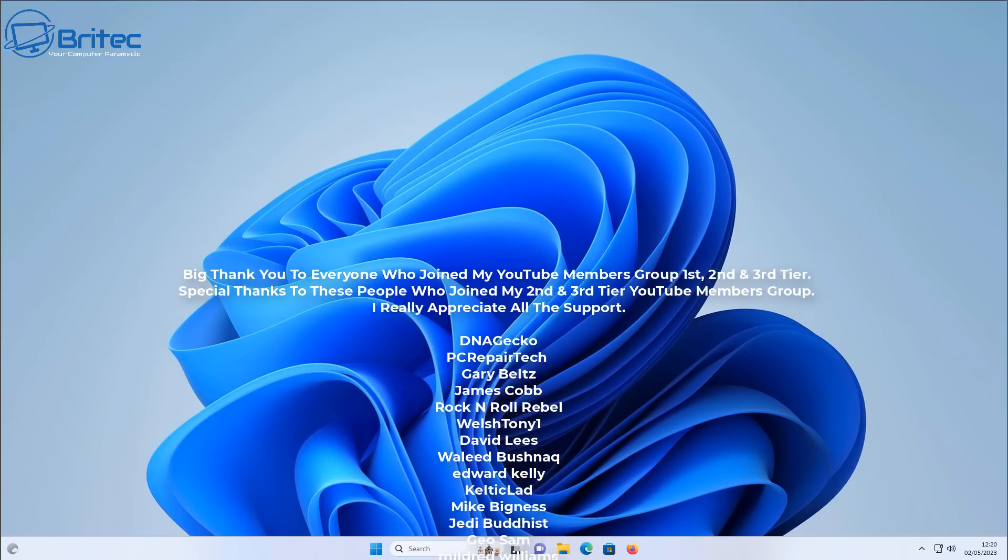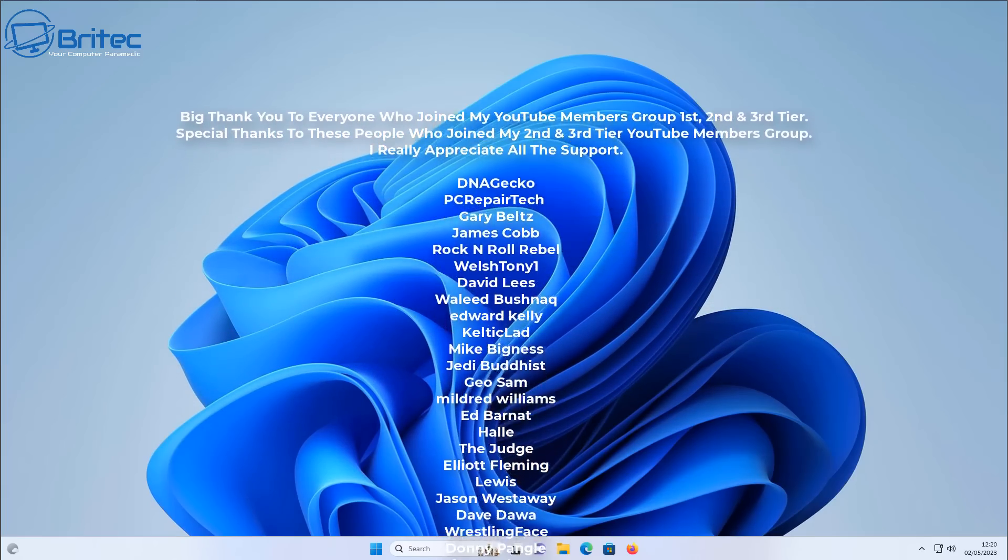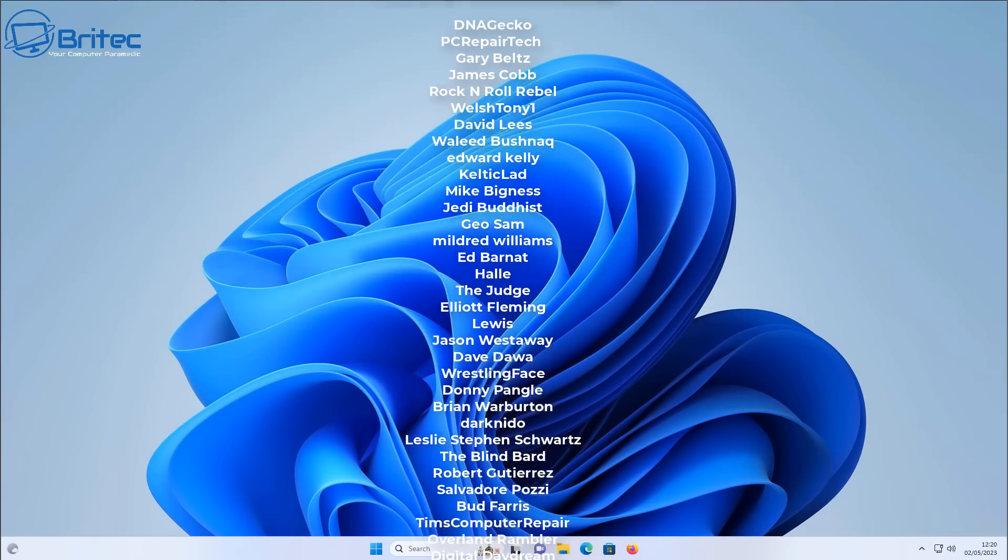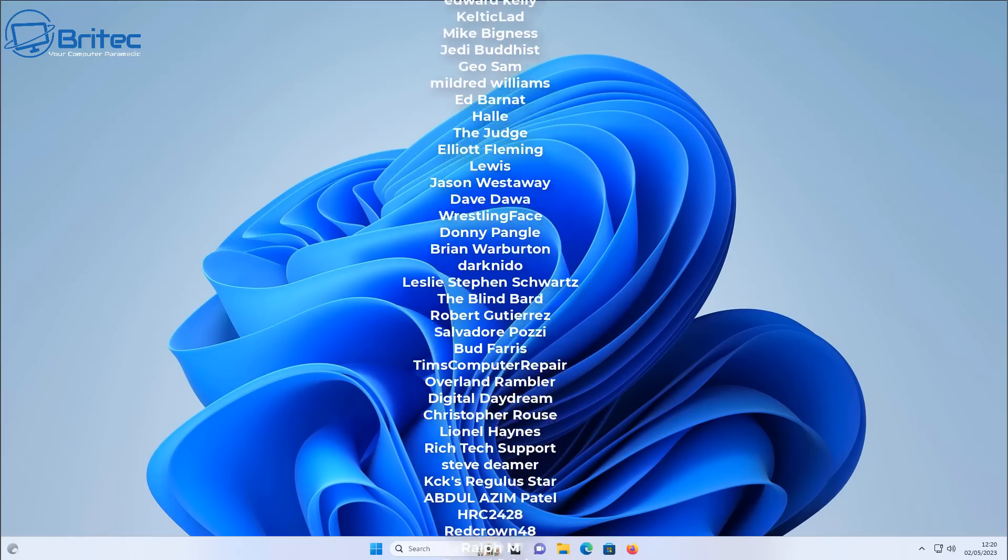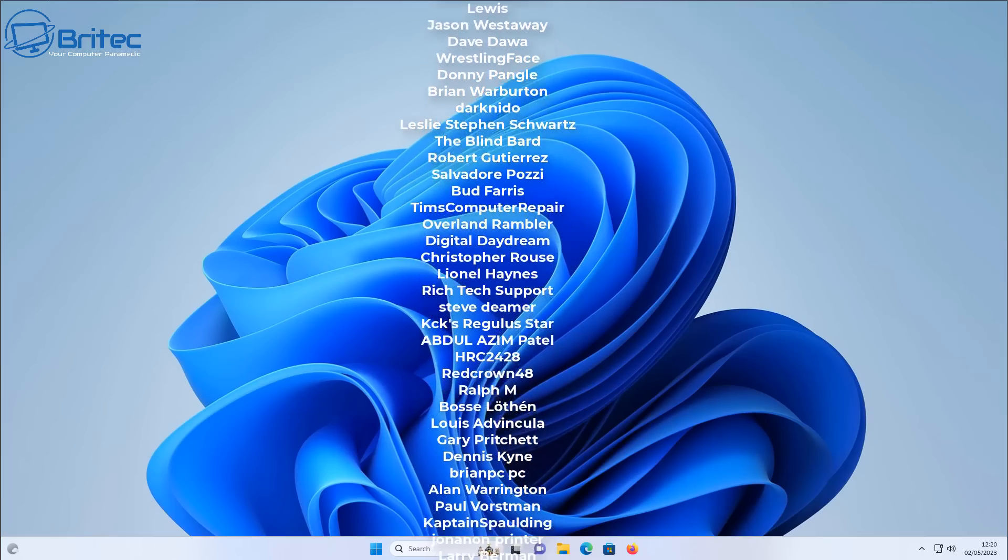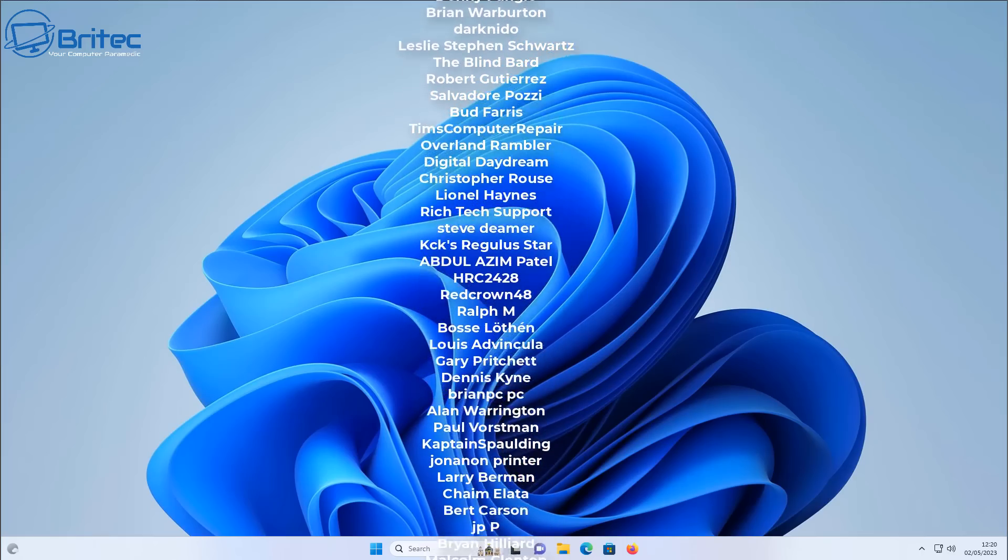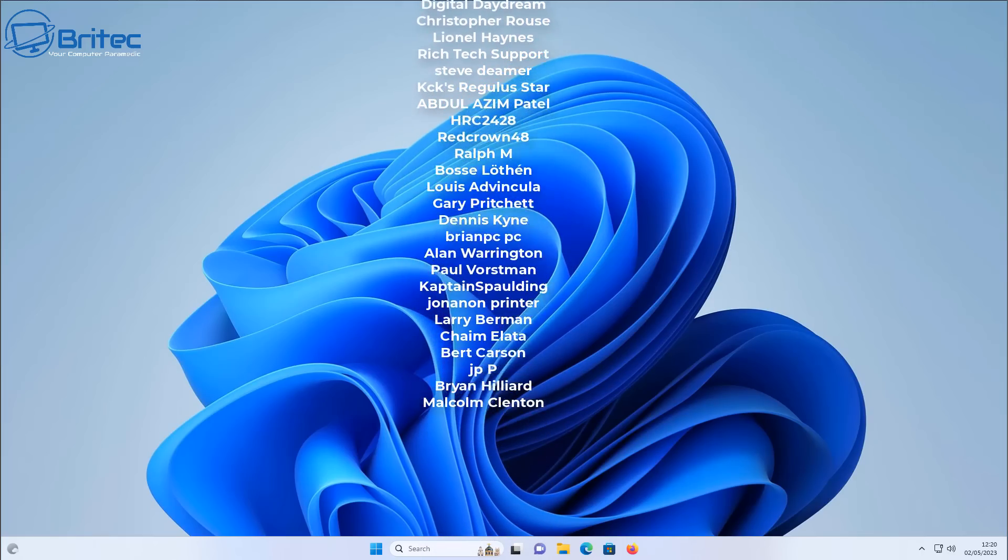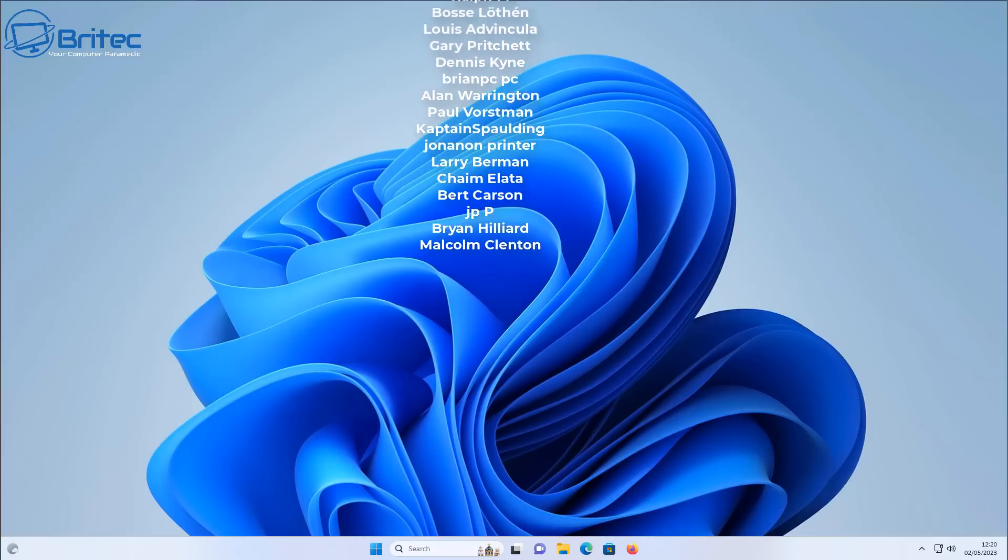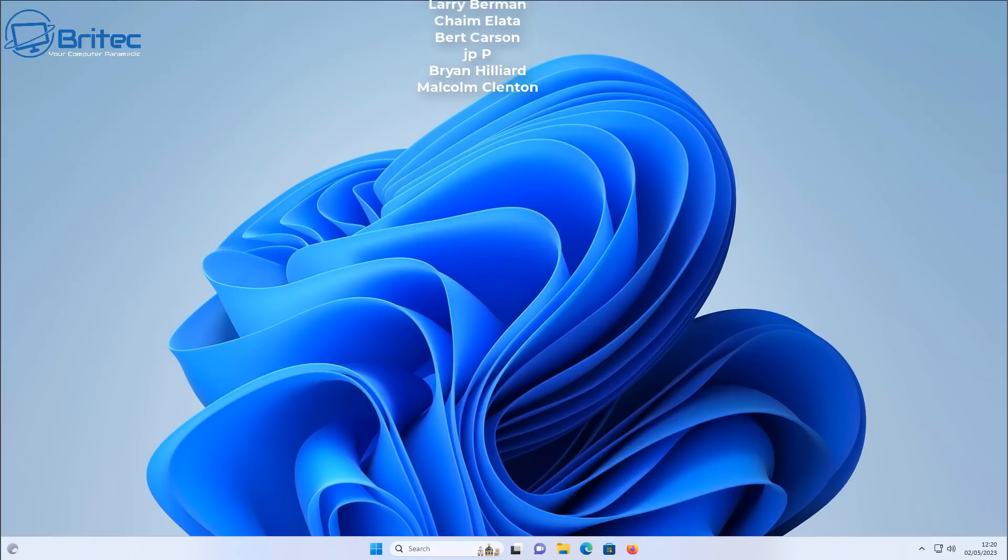Anyway, I hope you found this video useful. My name has been Brian from BriTecComputers.co.uk. Just want to say a quick shout out to all my YouTube members who joined my YouTube members group, I really do appreciate the support. I shall catch you in the very next video or I'll see you on our discord server for a chat. Anyway, have a lovely day and I shall catch you in the next one. Bye for now.